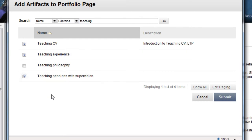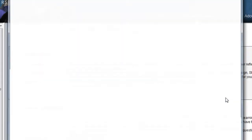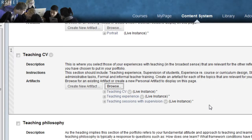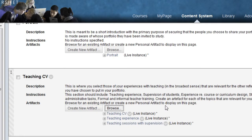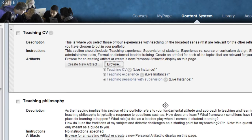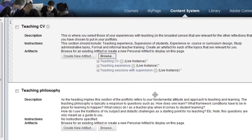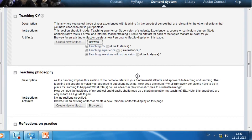So I've selected three and I click Submit. As you can see, all three have been added to this particular page. In this way, you can continue to add artifacts to the different pages of your portfolio.